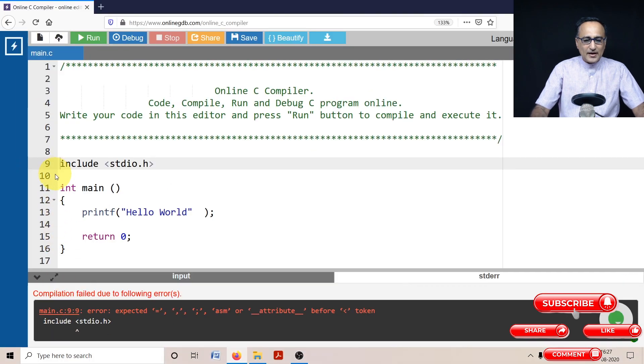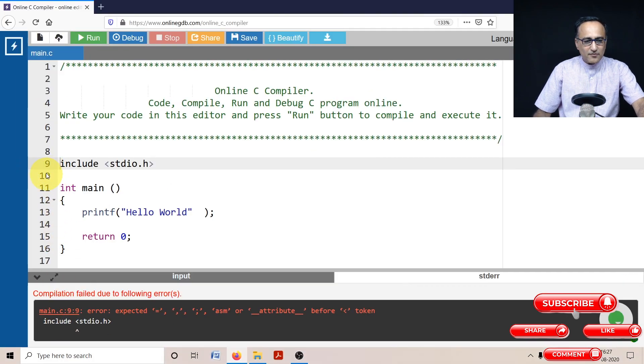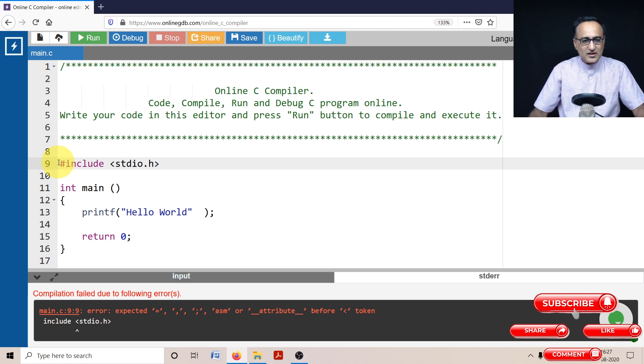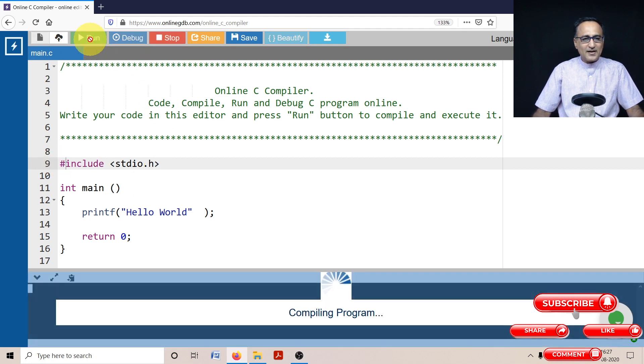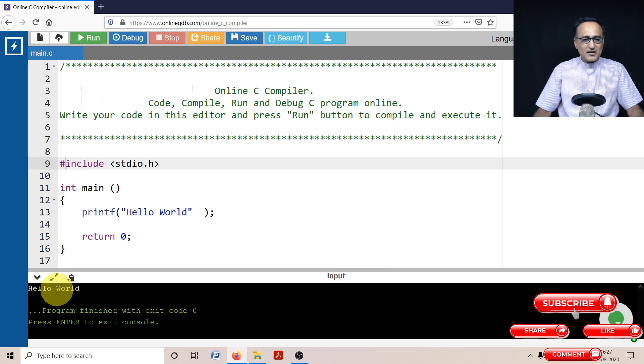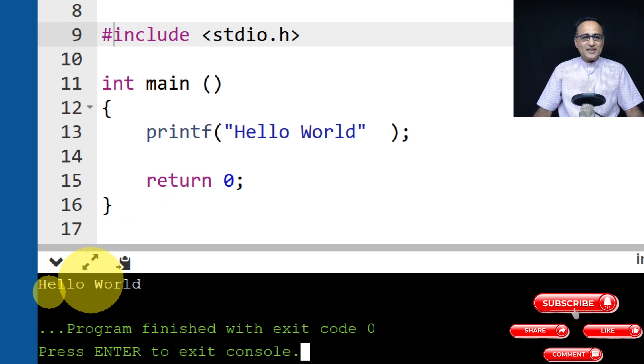So once I go ahead and put this hash sign here, then you're going to see that things are going to be fine. And I click the run. Now if you see, again, I'm getting this particular message Hello World indicating that error was taken out.